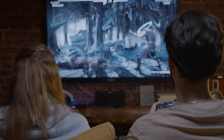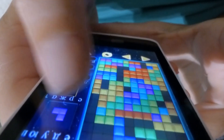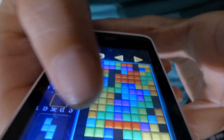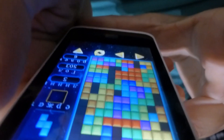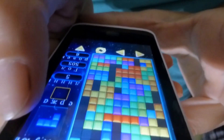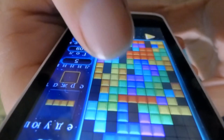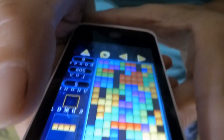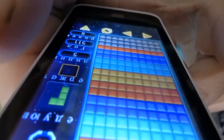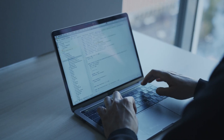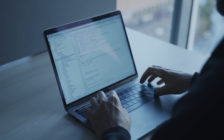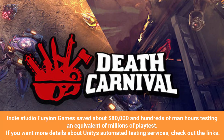For something more complex, like verifying that weapons are roughly equal in strength or that each level can be completed, a virtual player can be made with the same methods used to create non-player characters. Playtesting can be a very daunting task, but with the Unity Game Simulation your playtest sessions can be more of an enjoyable experience. Indie studio Furion Games saved about $80,000 and hundreds of man hours by testing an equivalent of millions of playtests.